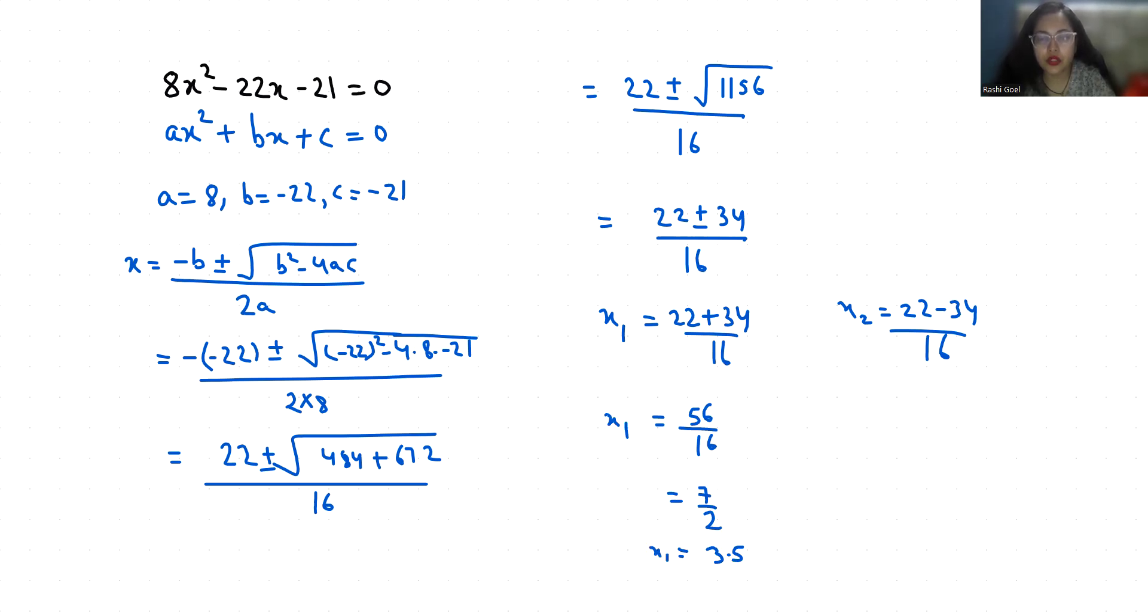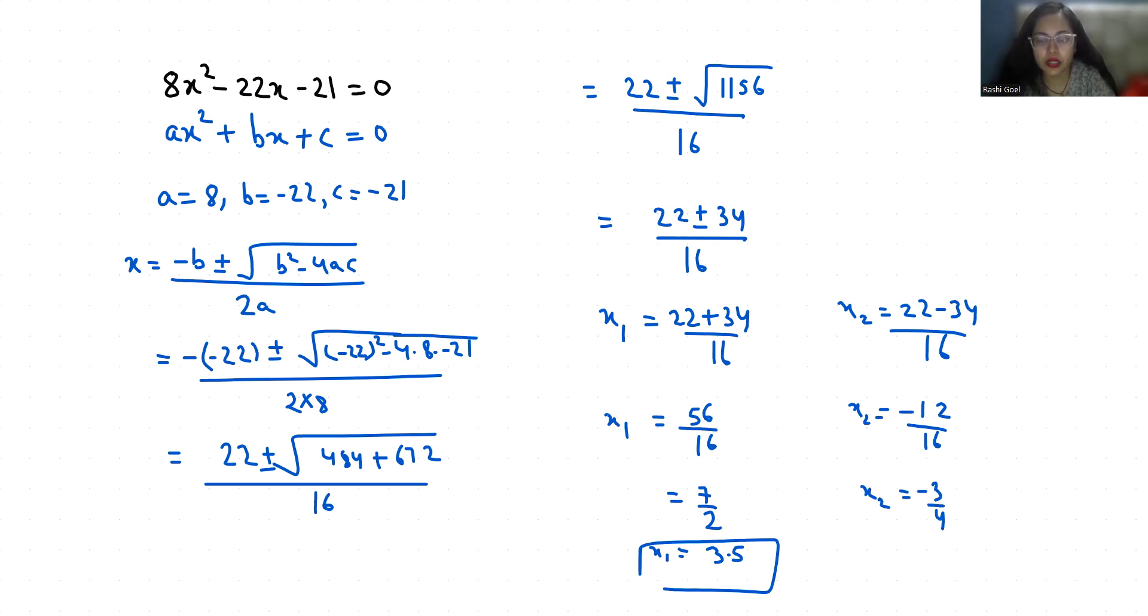The second root is x₂ = -12/16 = -3/4 = -0.75.